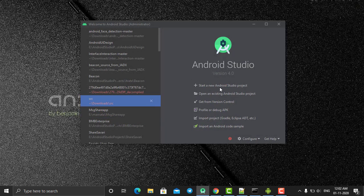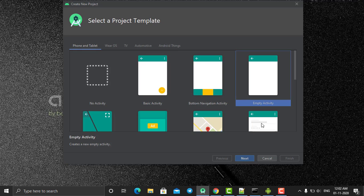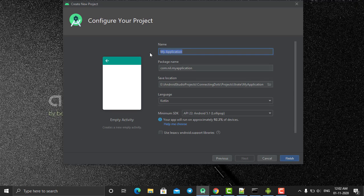Head back to Android Studio and let's start by creating a new project. Select 'Start new Android Studio project', then select Empty Project because our project is going to be a single screen. We are going to have a custom camera that we develop ourselves. Click on Next and write the name of our project — let's call it 'Expression'.